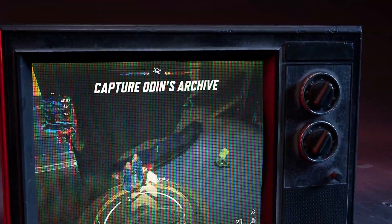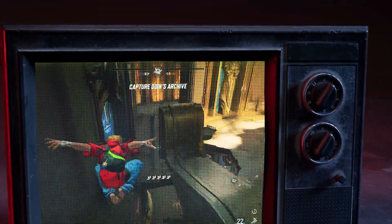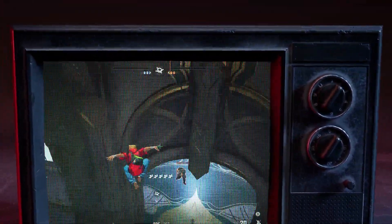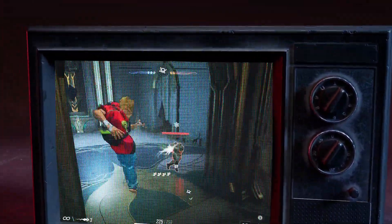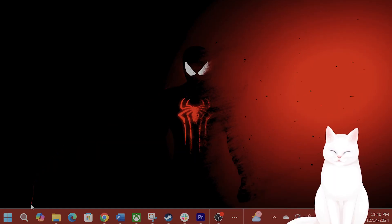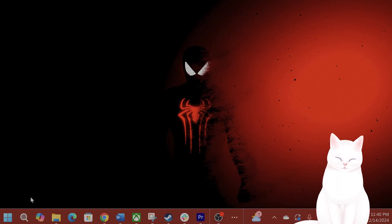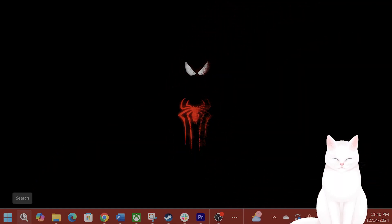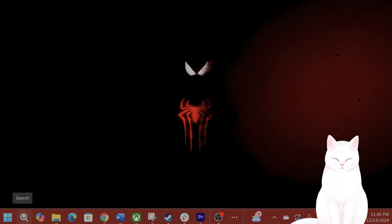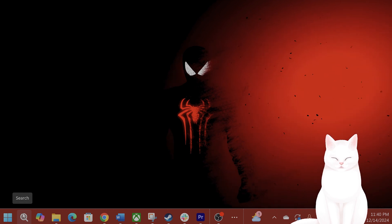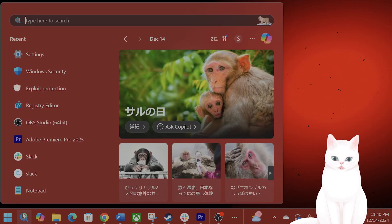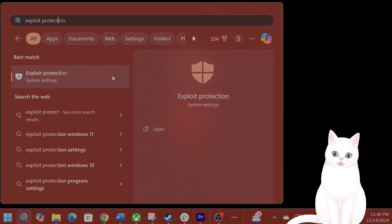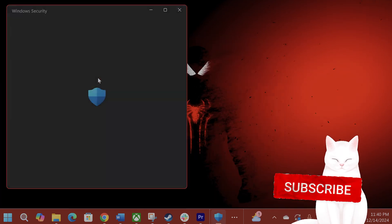Hello everybody, in this video I'm going to show you how to fix stuttering in Marvel Rivals. The fix is very easy, so try not to skip any steps. The first thing you want to do is open Exploit Protection settings. In the search bar, type in 'Exploit Protection' and click on it.